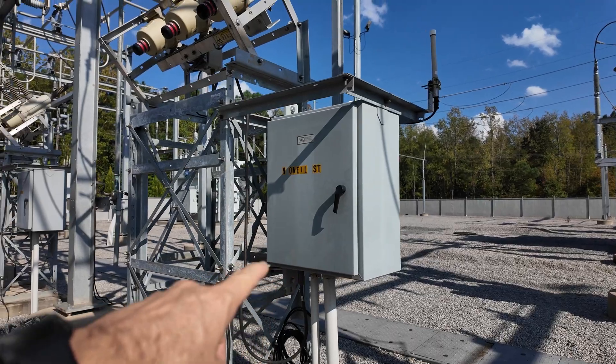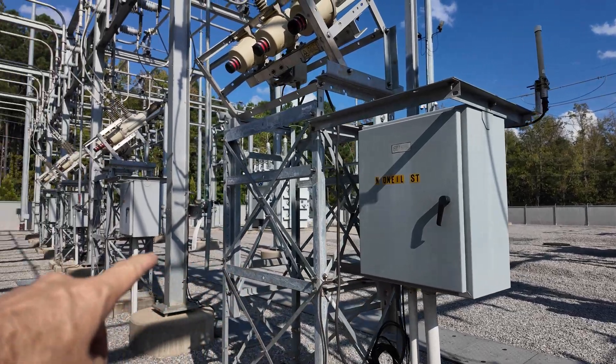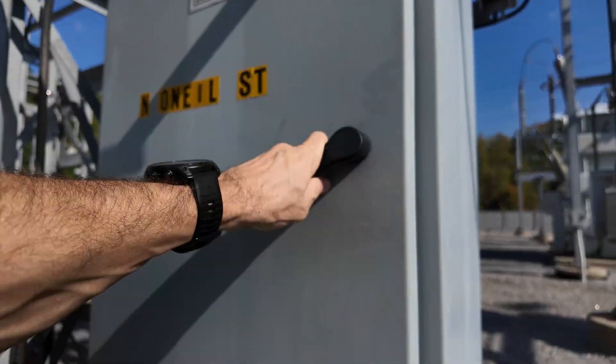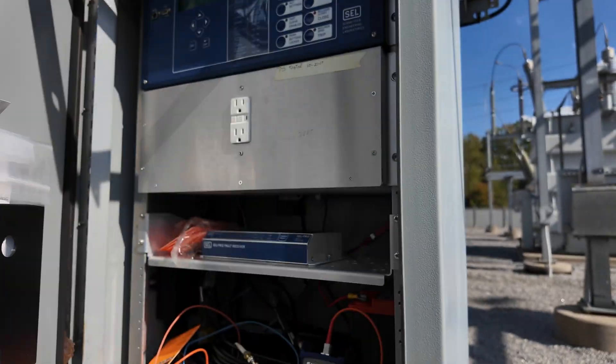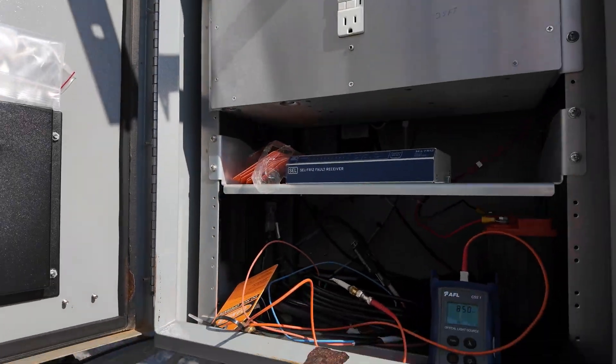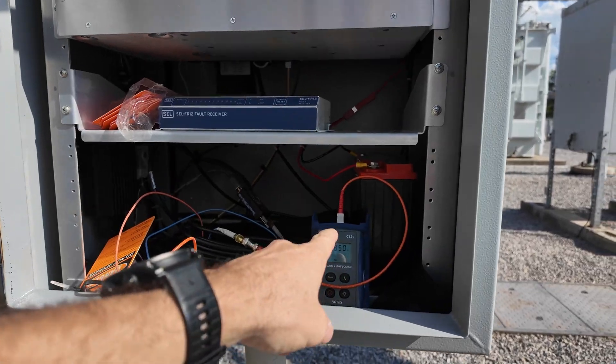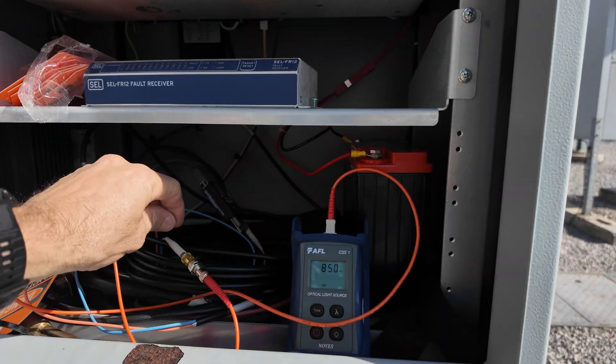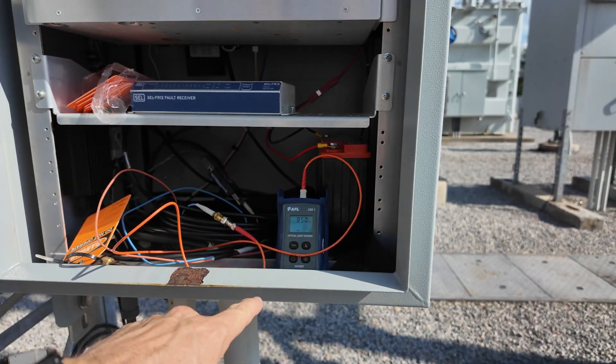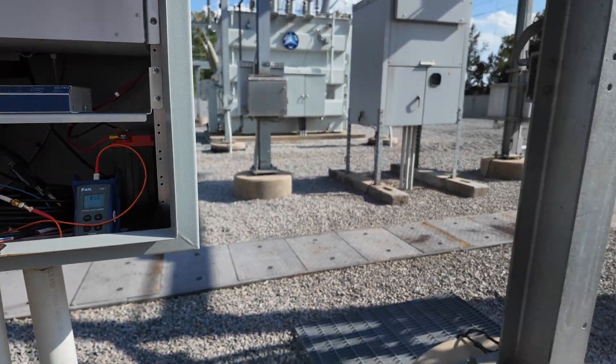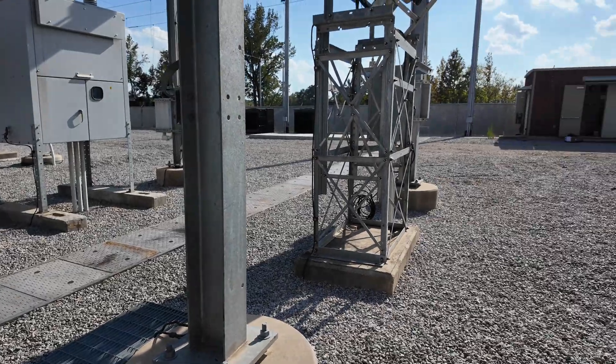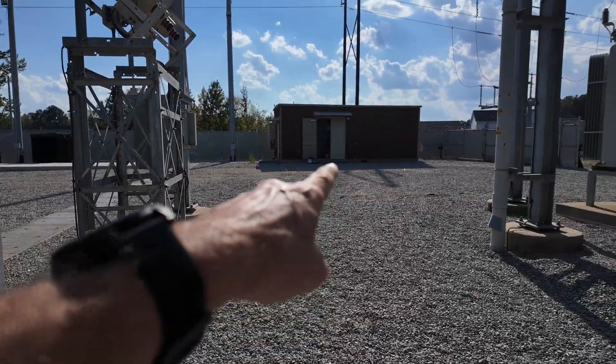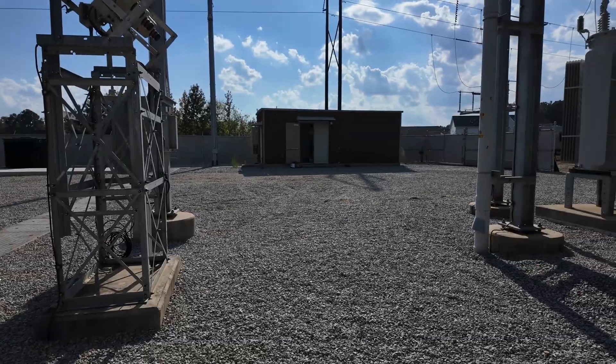Got five sets of feeders. Testing these now from the head end unit. Fiber right here hooked up to our tester. He's in there on the other end testing.